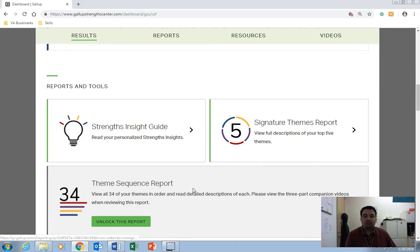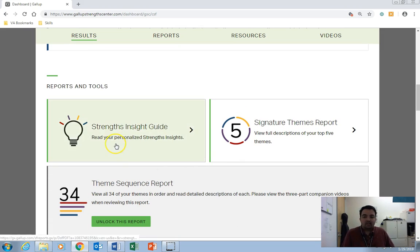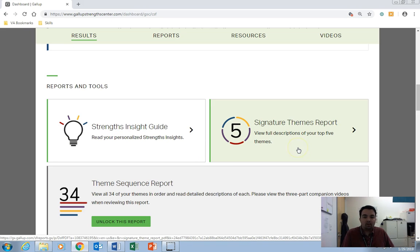Next, under Report and Tools, you'll see the Strengths Insight Guide and the Signature Themes Report. So we're going to start here with the Signature Themes Report.